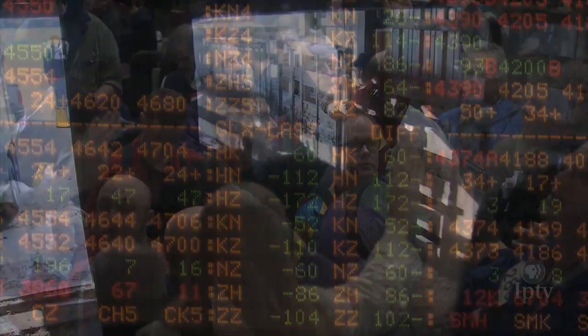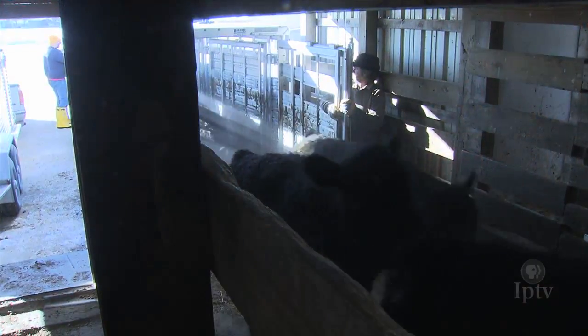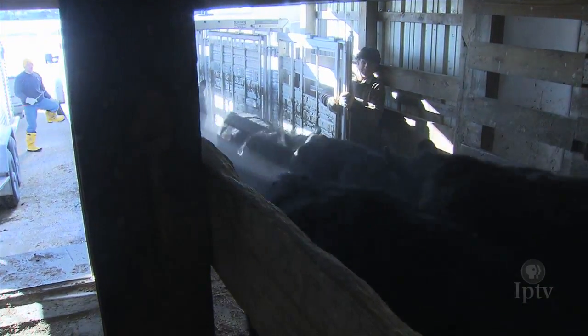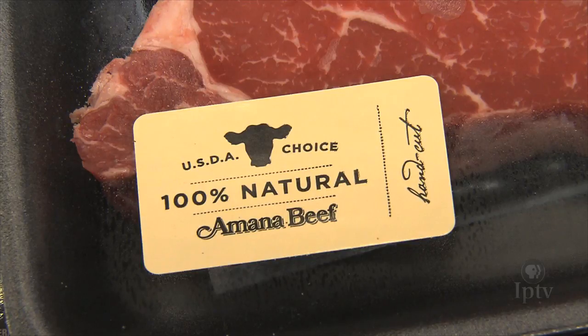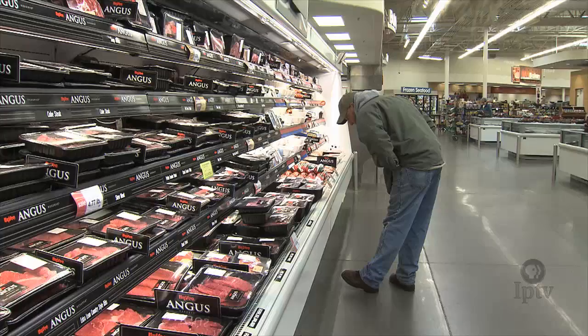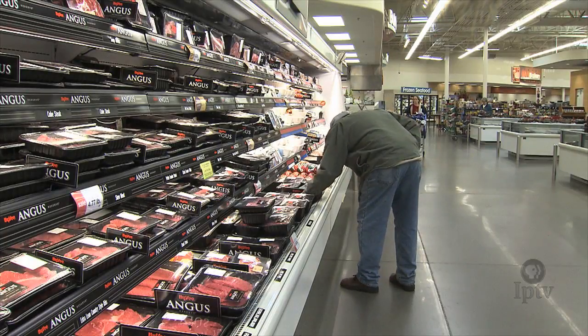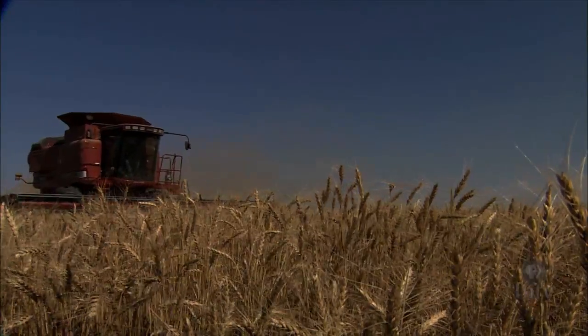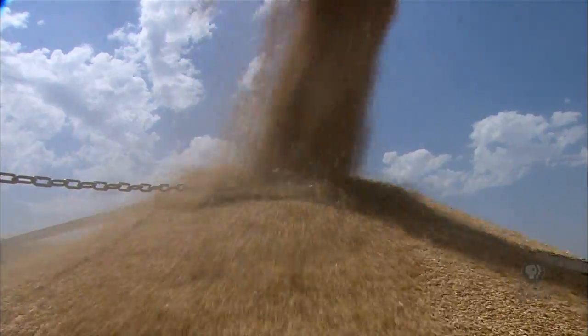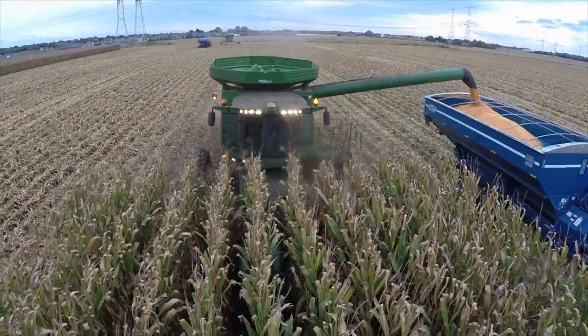While commodity markets may not be recognized as a vital link in the producer-to-consumer food chain, they have a profound effect on the agricultural community. Because it is in the markets that prices of raw commodities are determined, and that is true whether farmers sell their goods in the cash market or the futures markets themselves.